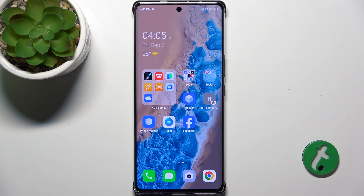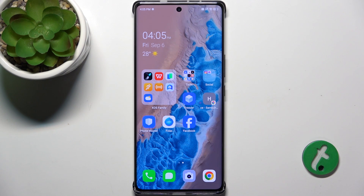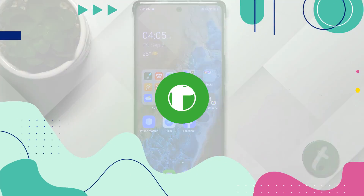Hello, in this video I'm gonna show you how to change lock screen wallpaper on Infinix Note 40 Pro.